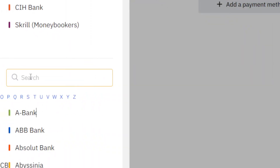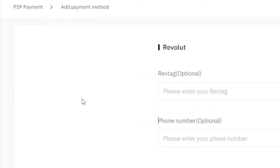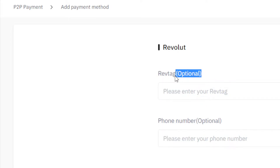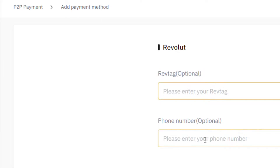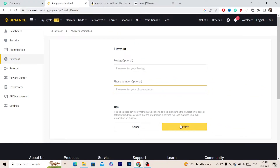Where it says Search, you want to search for Revolut. Next you want to add your Revolut tag. It says optional but you have to add it — if you don't add it you won't be able to withdraw your money from Binance to Revolut. Enter your Revolut tag and your phone number, then click Confirm.